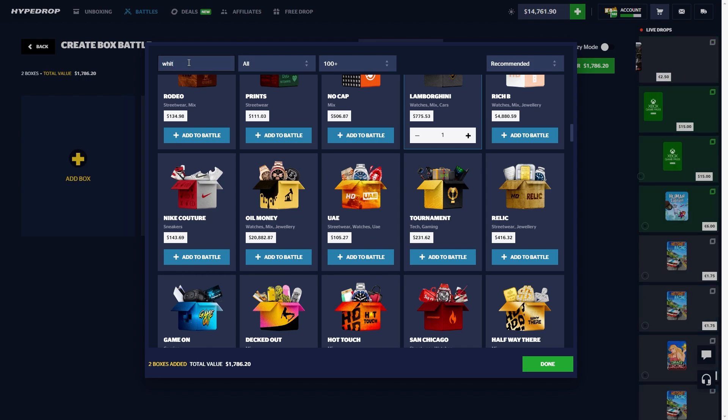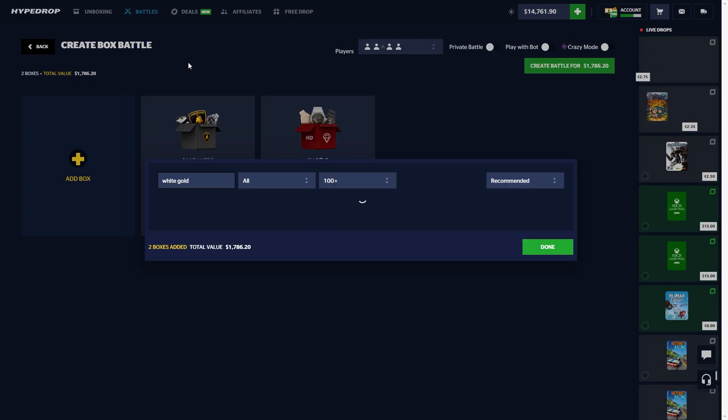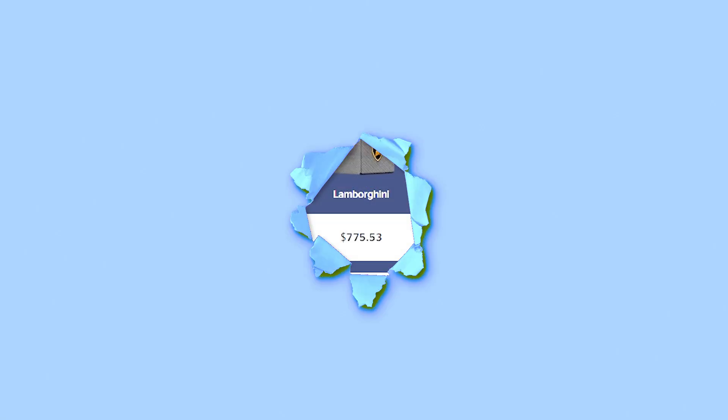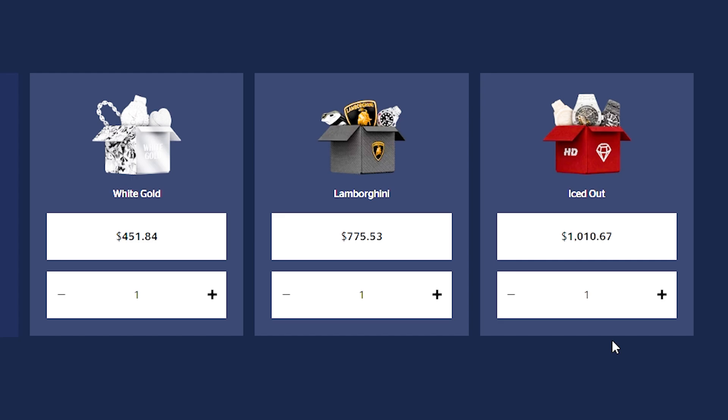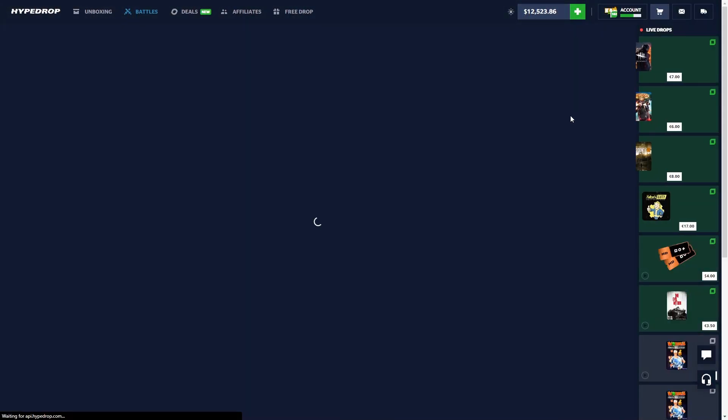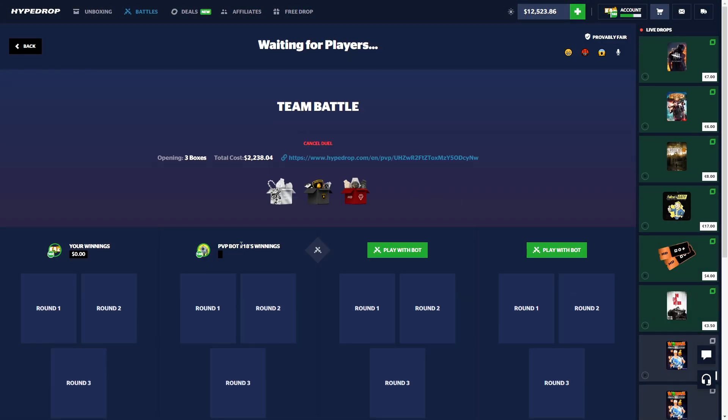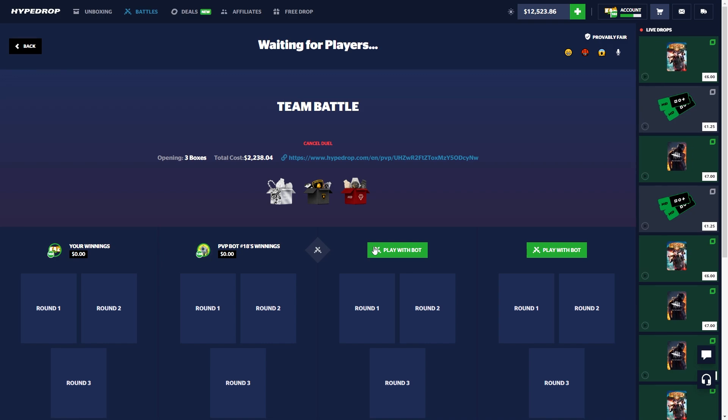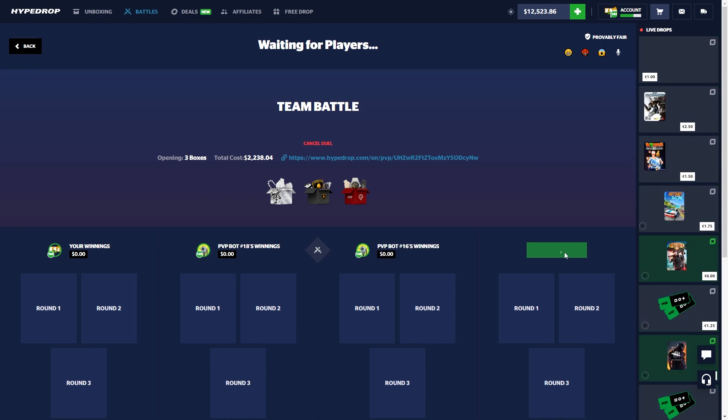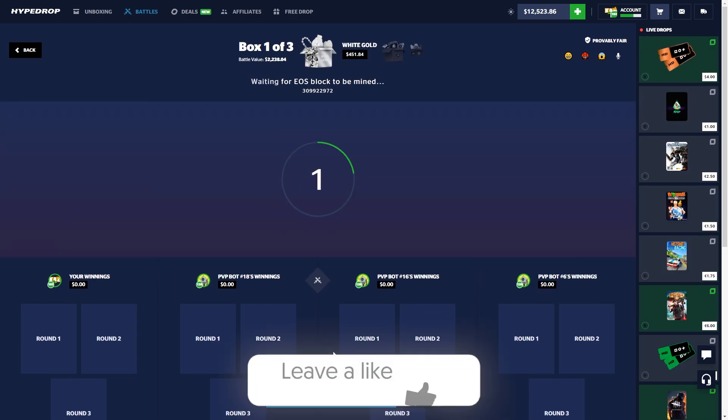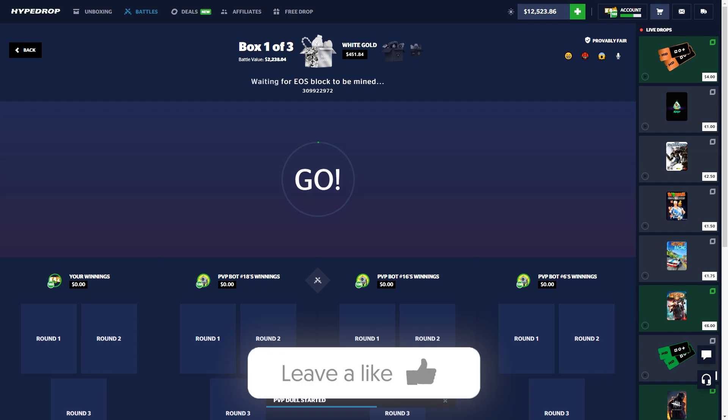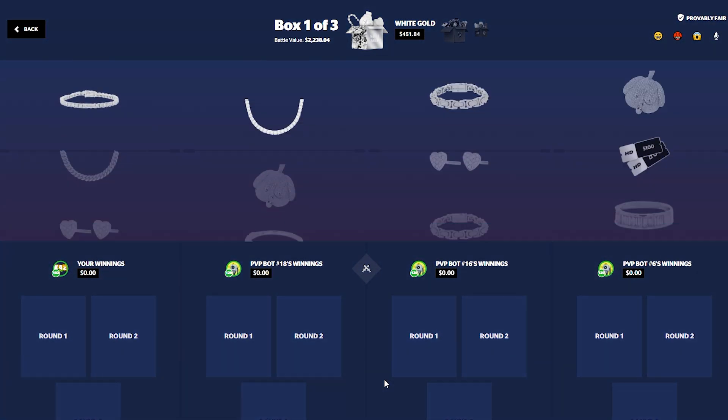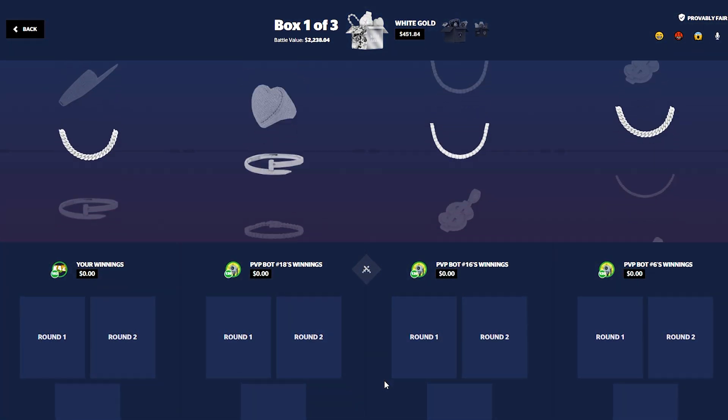Let's start off with a little combo we've been running a bit more recently: a white gold, a Lamborghini, and an iced out case. $2,000 battle to kick things off. All right, really quick, I hope you guys are having a great day. If you want to support the boy, quick little like on the video.